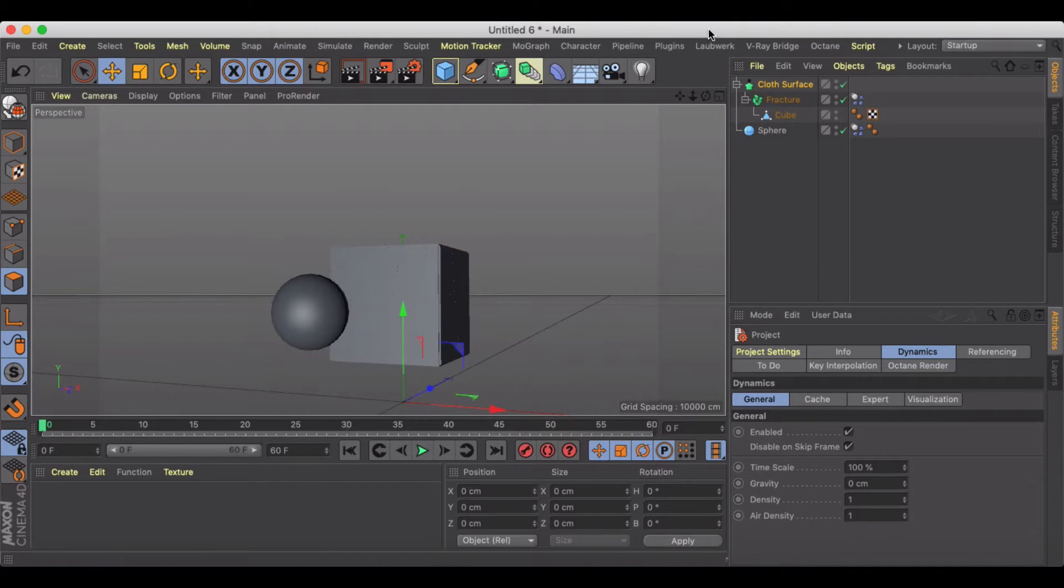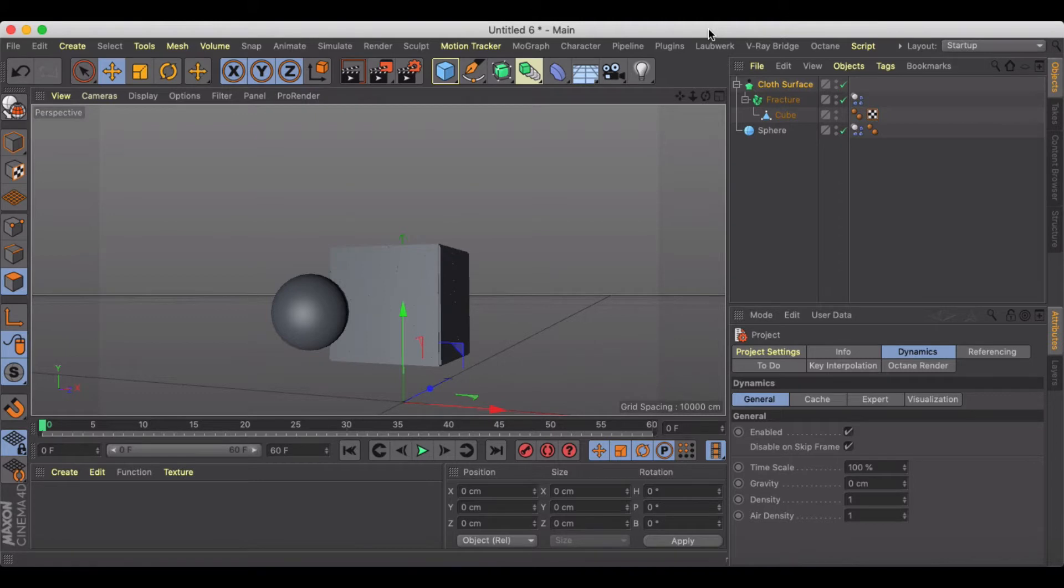If you've ever seen some slow motion videos of people shooting bullets or paintballs at objects and watching them explode, you can simulate that inside of Cinema 4D.